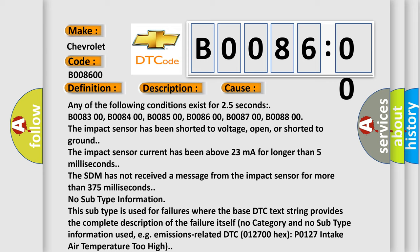The SDM has not received a message from the impact sensor for more than 375 milliseconds. No subtype information. This subtype is used for failures where the base DTC text string provides the complete description of the failure itself.